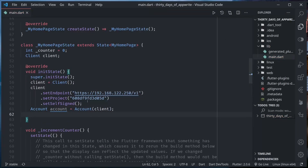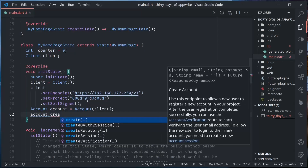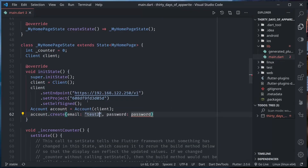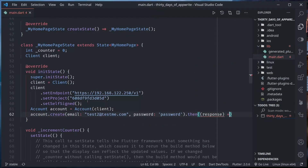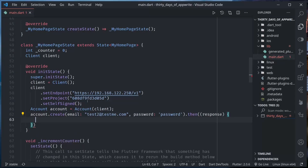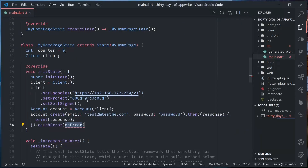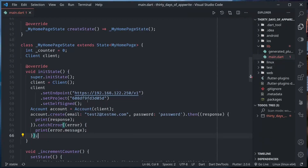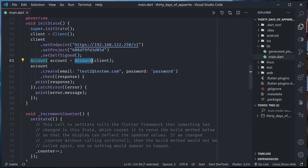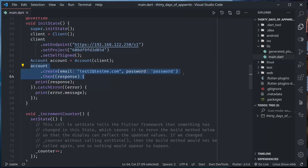Now I can make a request — account.create with email, password, then handle the response and catch any errors. This will make a request to the AppWrite server.